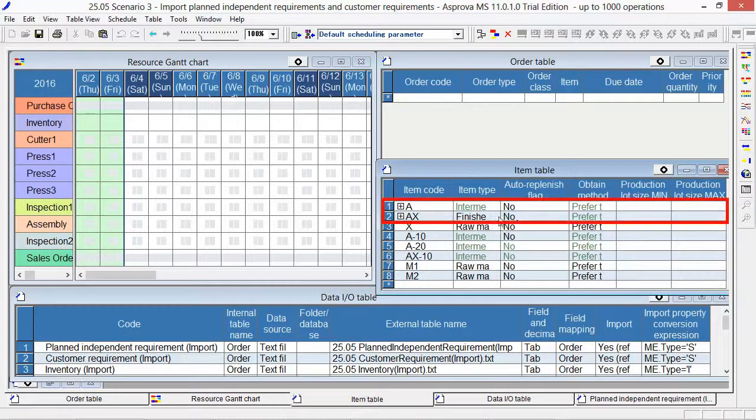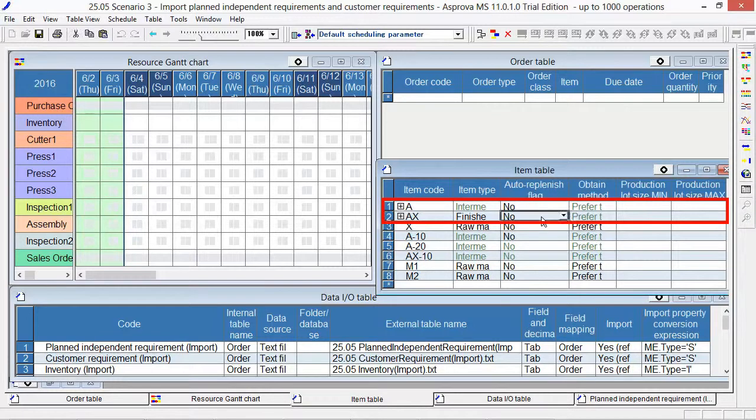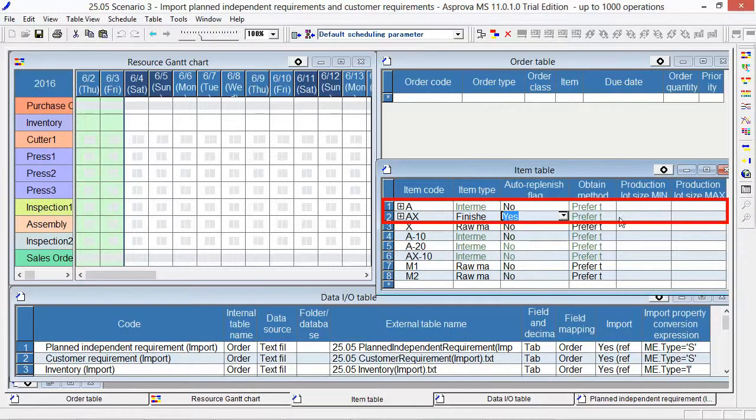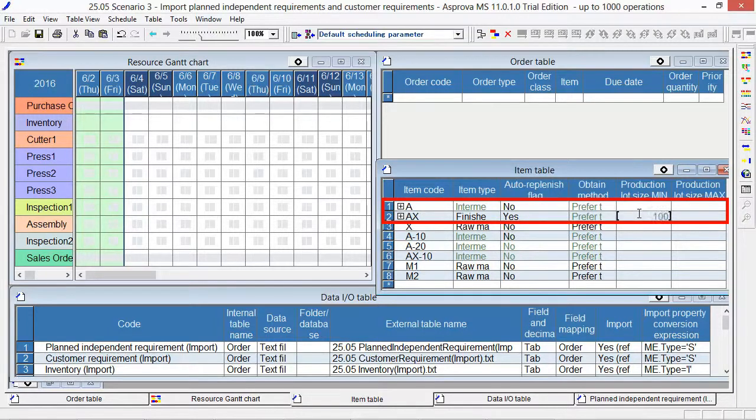Set auto-replenishment at item table. Switch the auto-replenish flag for AX to YES and set 1000 as production lot size min max.